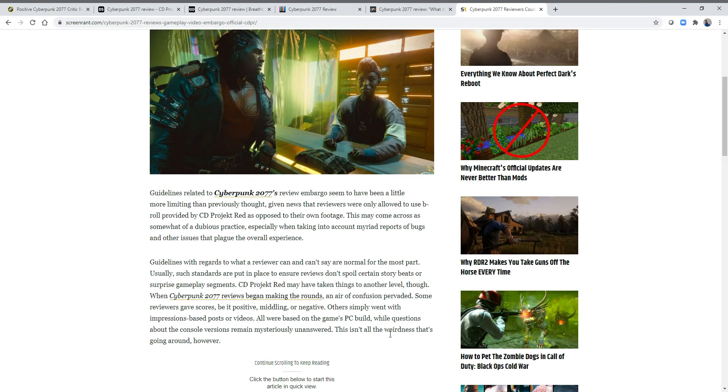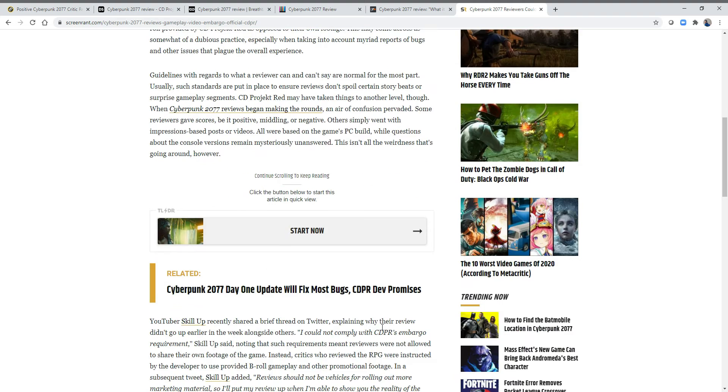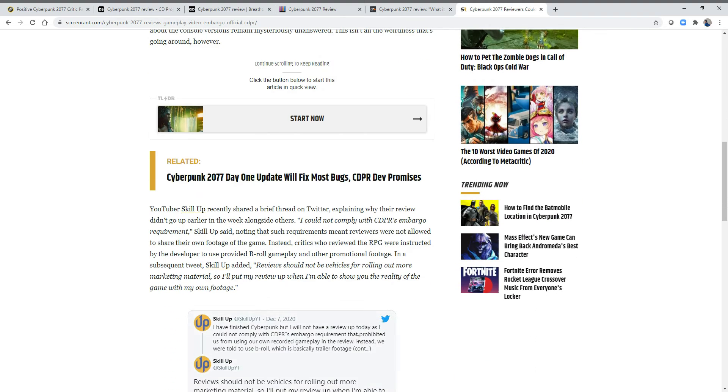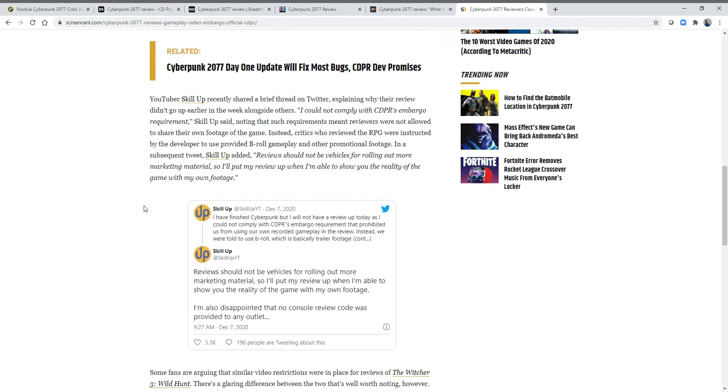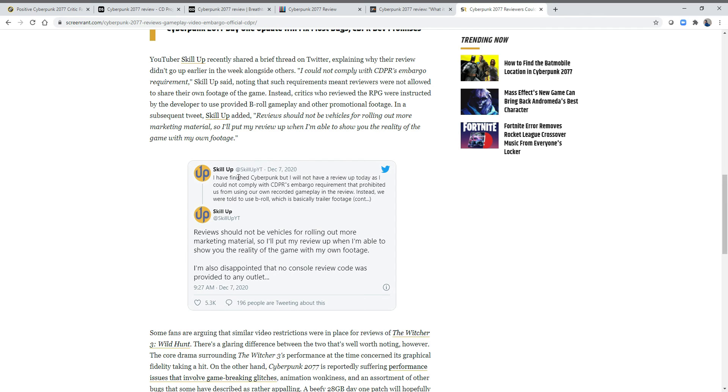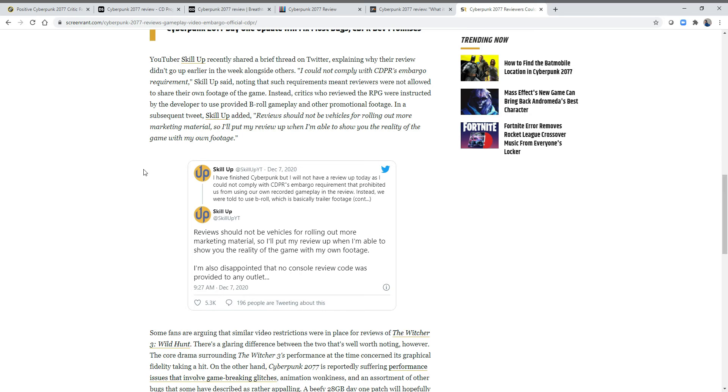This isn't all the weirdness that's going around, however. They keep talking about what's going on with Skill Up wanted to release their Cyberpunk review, but CDPR's embargo required that they use only recorded gameplay. I've seen when things like this happen. I know when The Last of Us 2 came out, they had a similar situation where they didn't want anyone talking about Abby, basically, because if you found out about Abby, you'd know a lot about the plot and you might not want to buy the game.